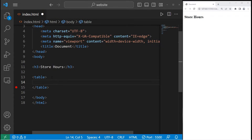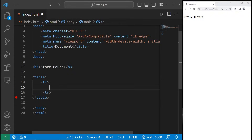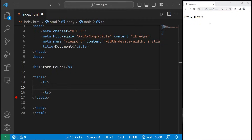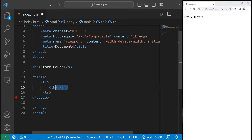For the first row, we need a pair of tr tags, meaning table row. The first row is going to be filled with table headers. How many columns do we have? Well, if we have a table of store hours, there are seven days in a week, so we will need seven pairs of table header tags.